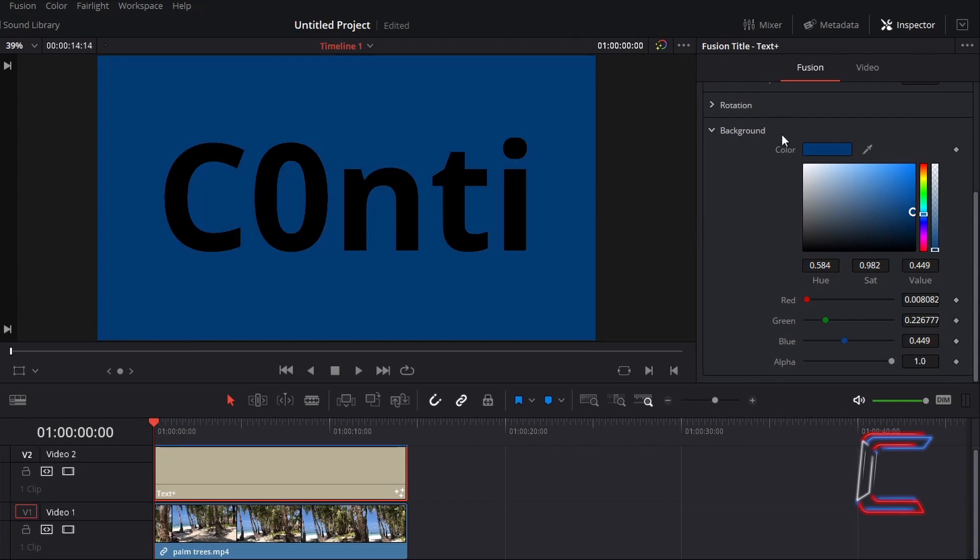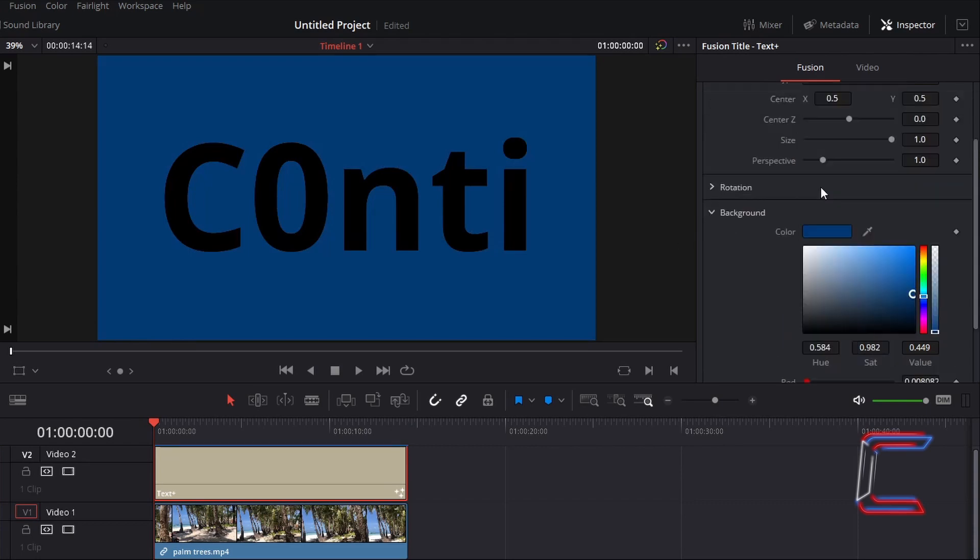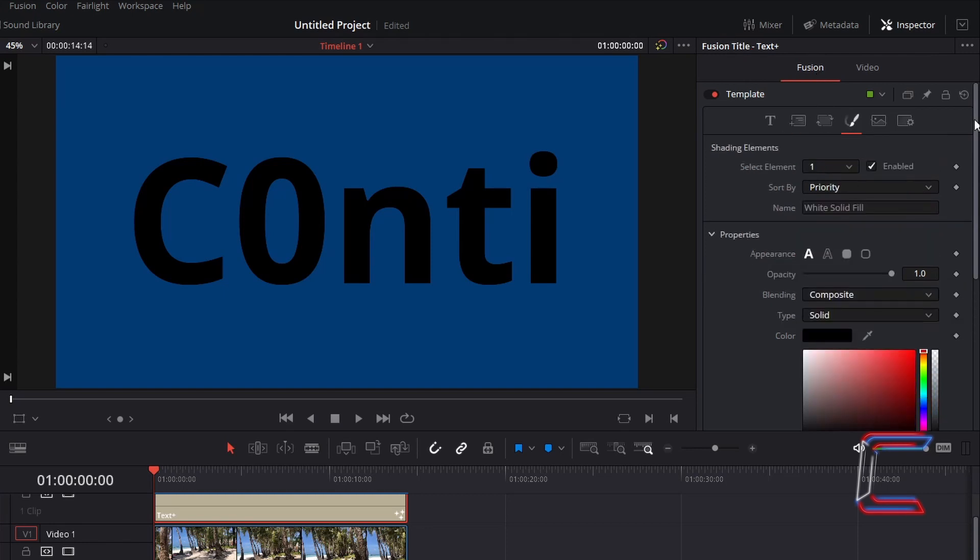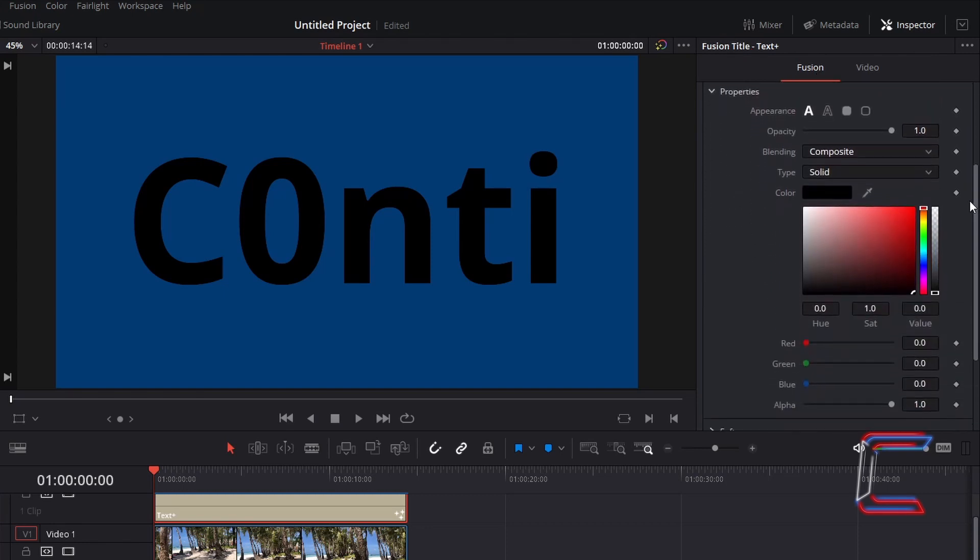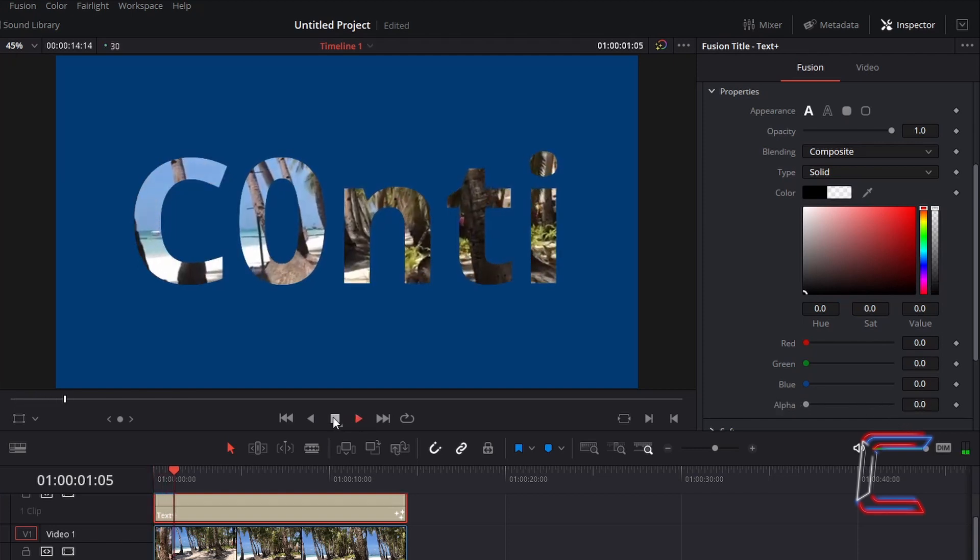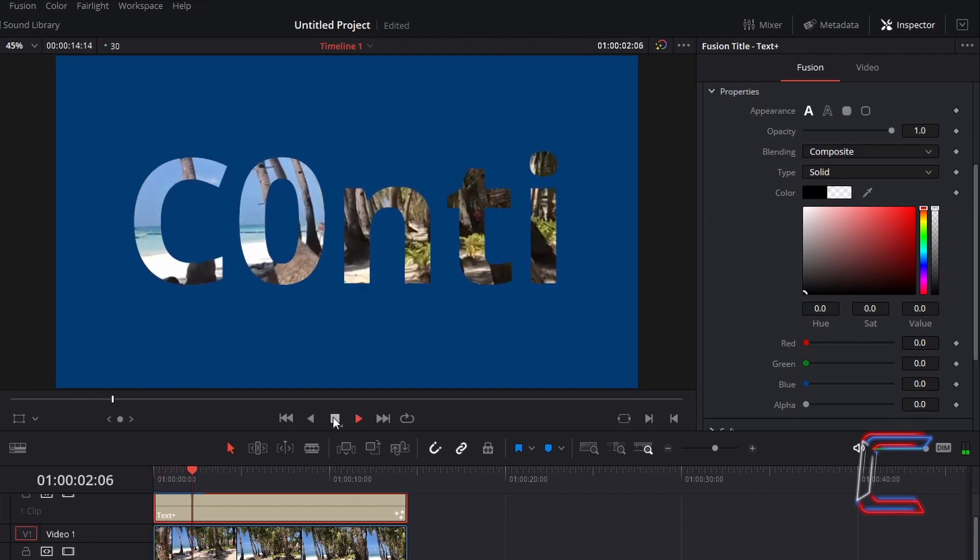Scroll up in your Fusion Properties. Go to Shading. Scroll down to Properties and reduce Alpha to 0 to make the shade of your text transparent.